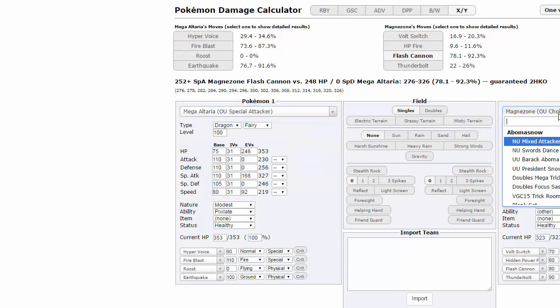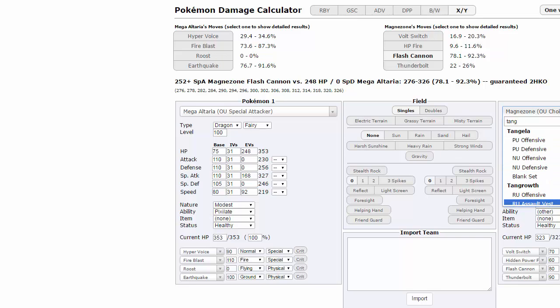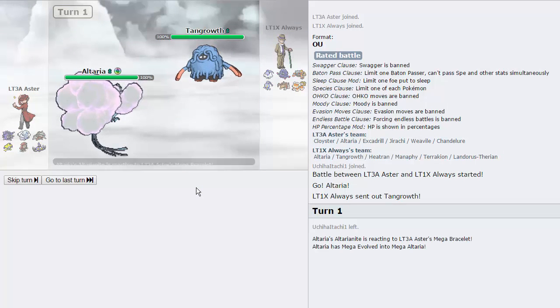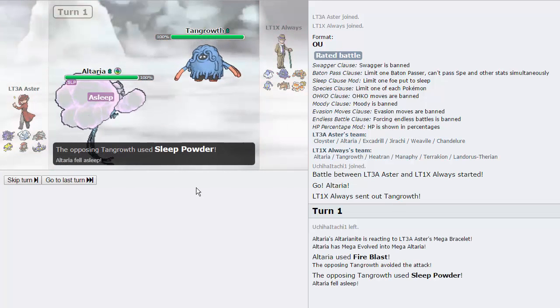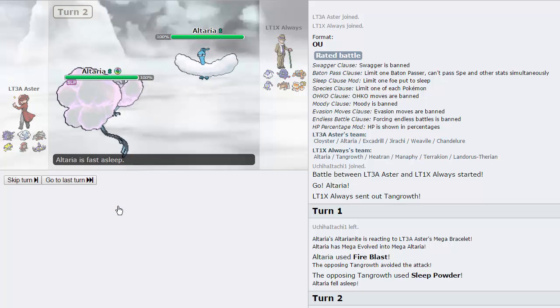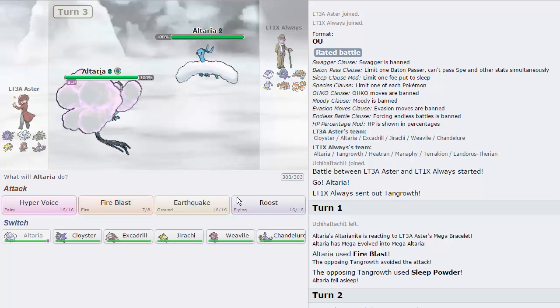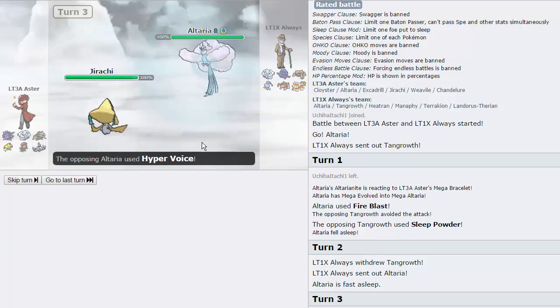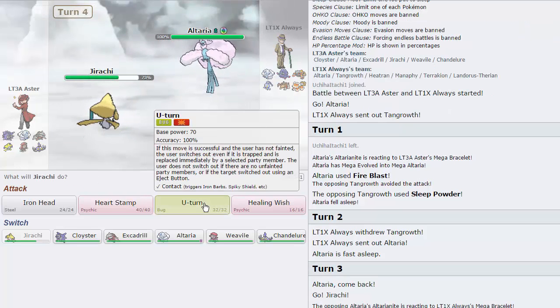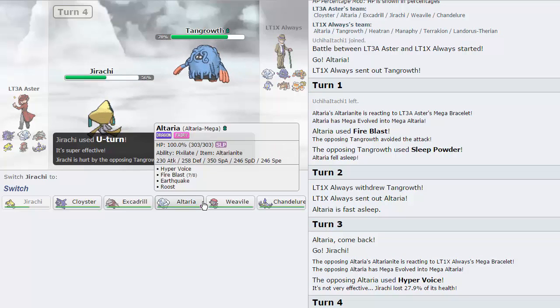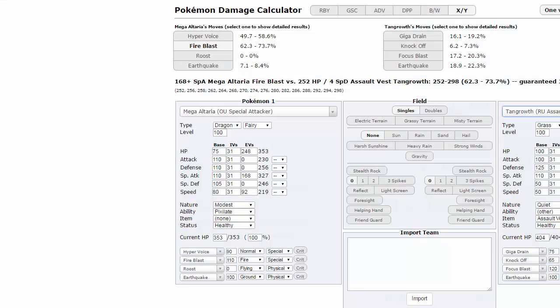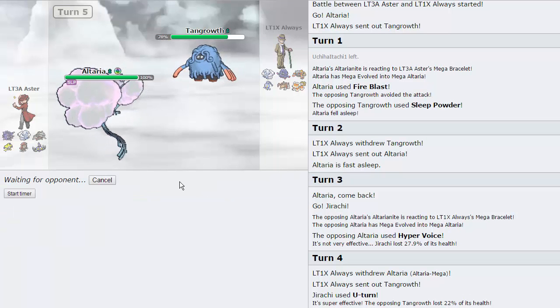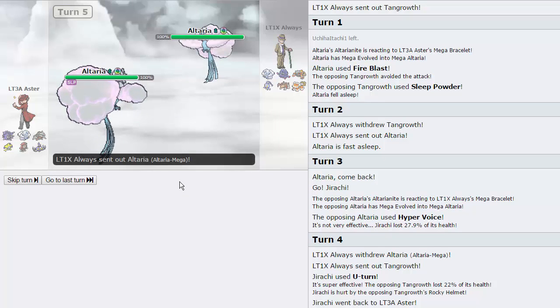I like Altaria as the lead because it matches up well against the majority of his team, including the Terrakion. He actually chooses to lead off with Tangrowth. So I'm curious to know, let's see, Fire Blast is on there. I want to see how much Tangrowth takes if it's like an AV set. Tangrowth Assault Vest takes 62 to 73. So if it's not Assault Vest, I can actually knock it out. So let's go for the Fire Blast. Let's see. We miss, unfortunately. It's probably gonna go for a Sleep Powder. There we go. And I'm gonna have to Fire Blast again as he switches out into Altaria. And now if I don't get the Wake Up, he is going to be able to knock me out. So I gotta be careful with this. I'm gonna go into Jirachi because Jirachi pretty much covers this thing pretty well.